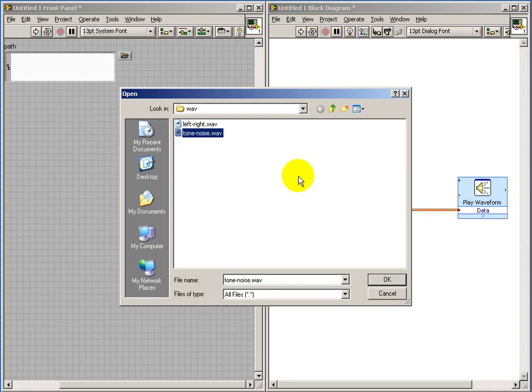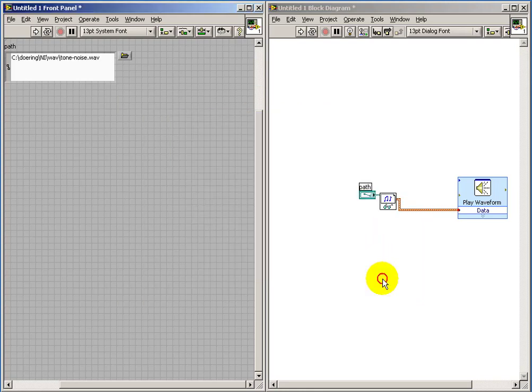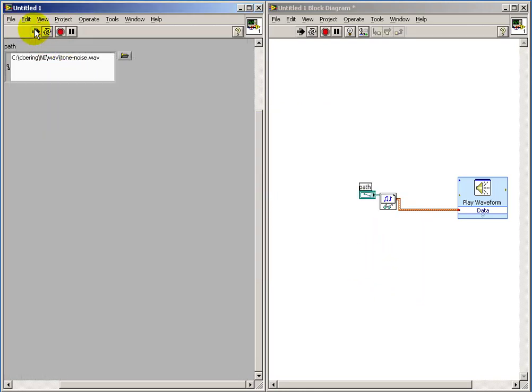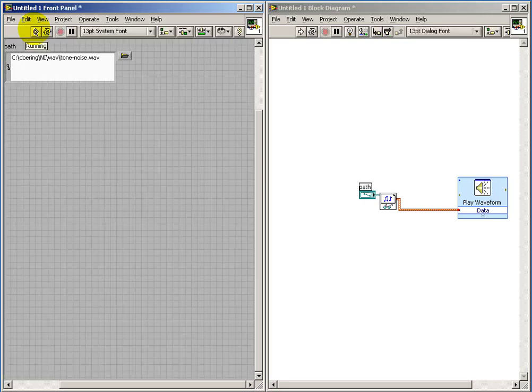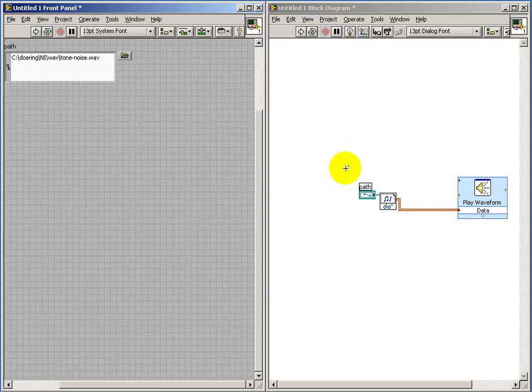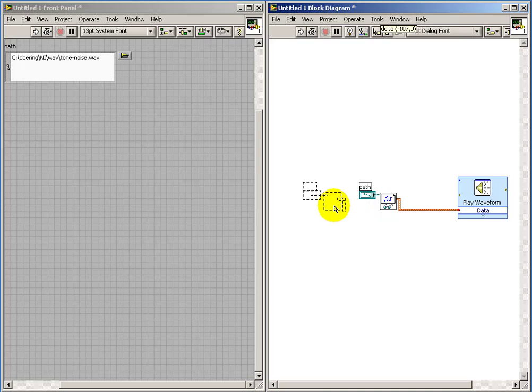So I'm going to start with an existing WAV file here. We see the full path and the file name have been entered. And of course, when it runs, it reads the file and then makes that waveform available to the playback sub-VI.